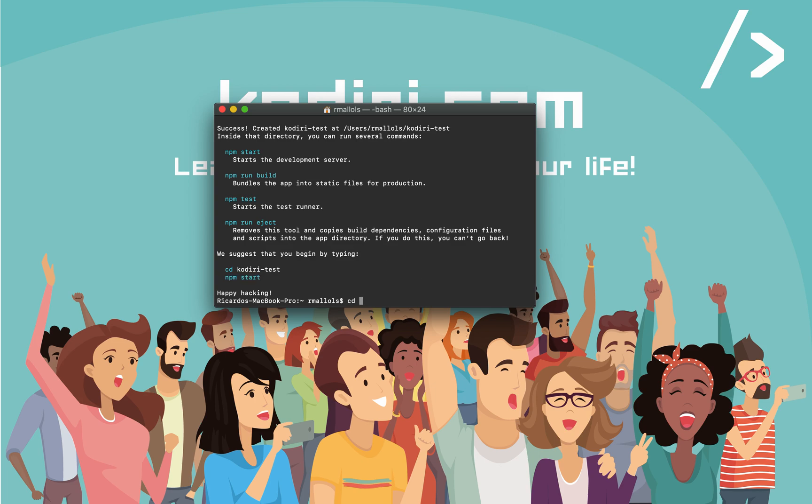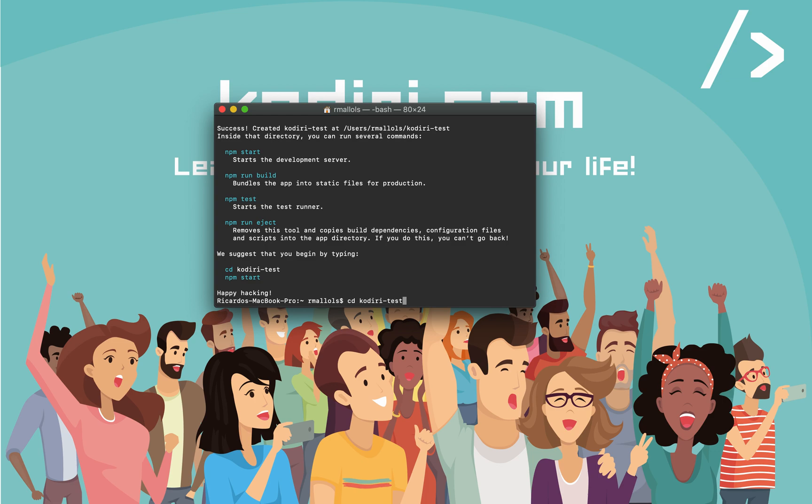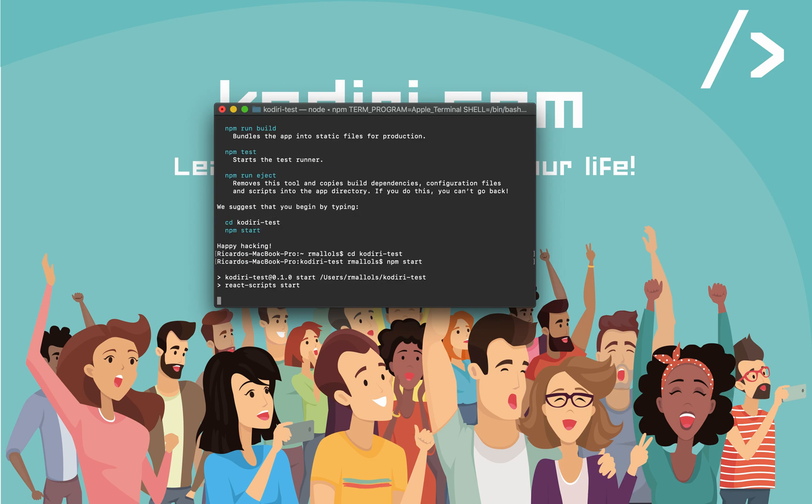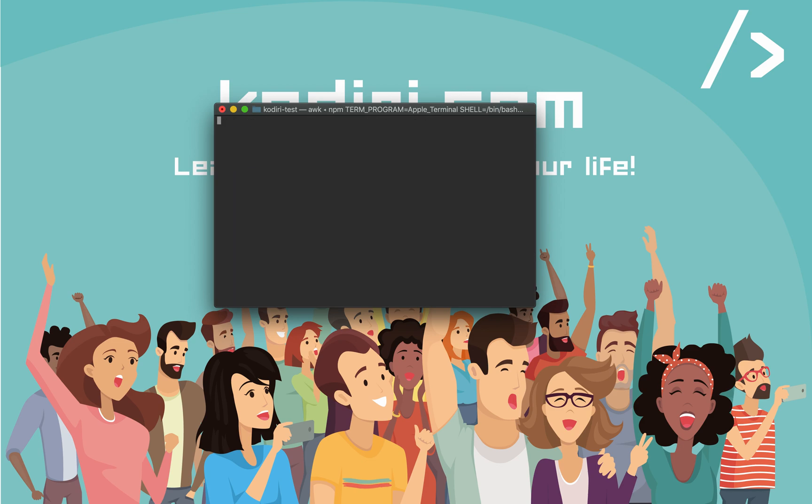Let's do cd CodiryTest. Now we are drilling down into the root of the folder that just got created. And finally, let's type npm start. That's the last command we are running today, I promise. In case you are running another Node application, it will tell you that there is something already running. Do you want to open a new port? Just type y.